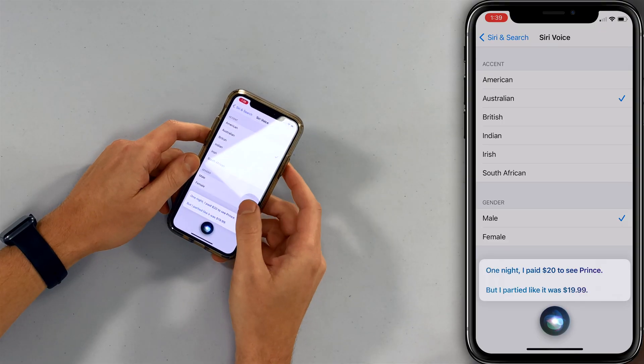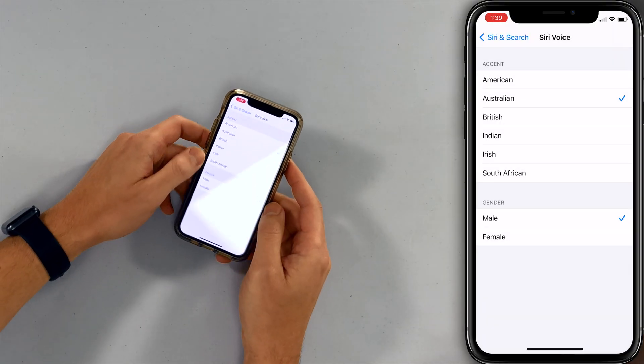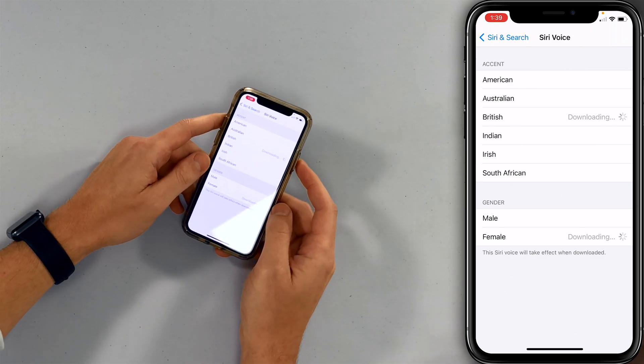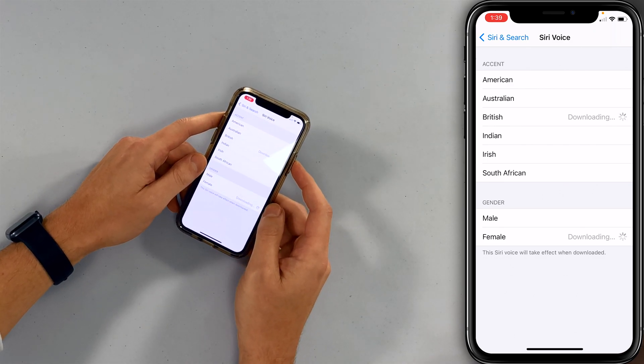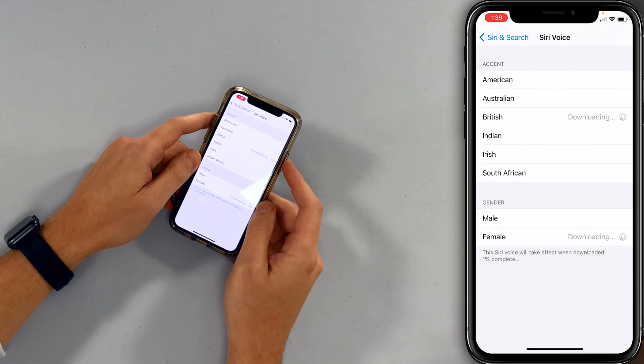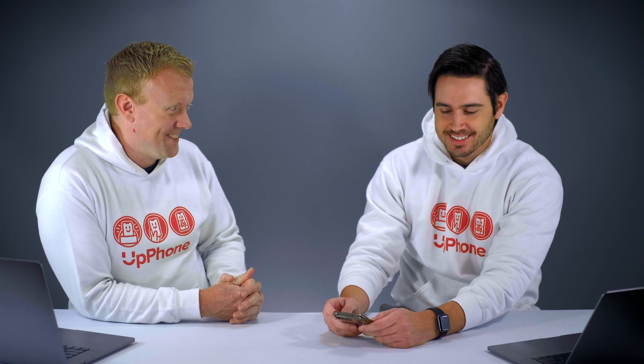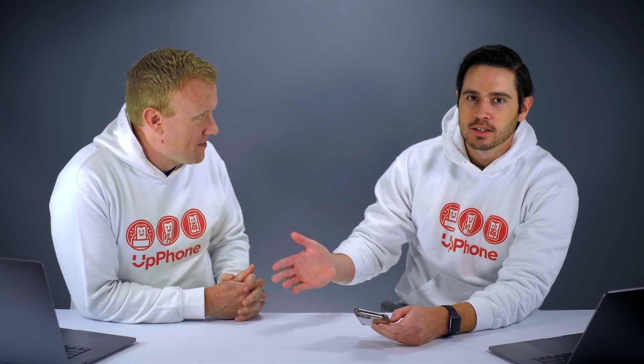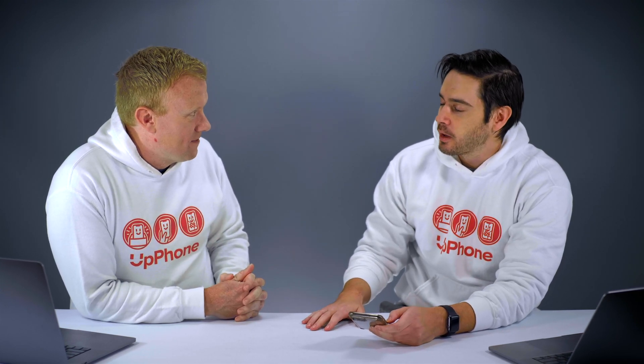We also downloaded the British female. It didn't quite finish downloading — she's British actually. So it's cool you can change the voice and whenever you talk to Siri it's not the same female voice that we've all become so accustomed to.